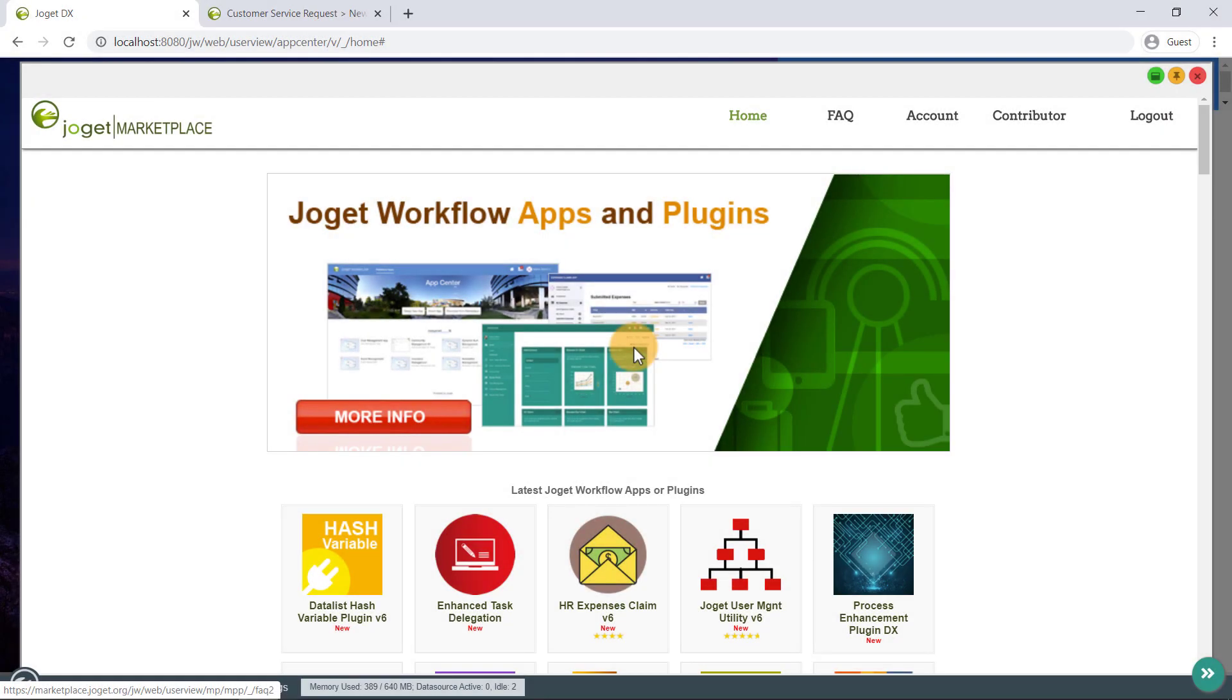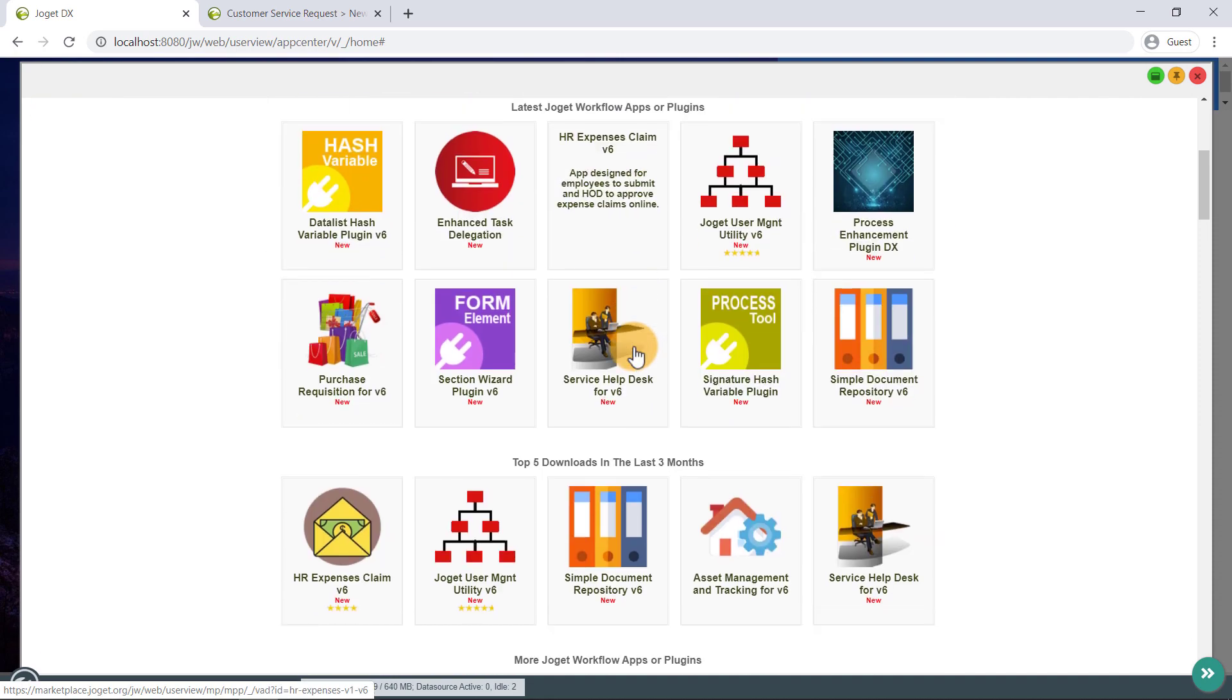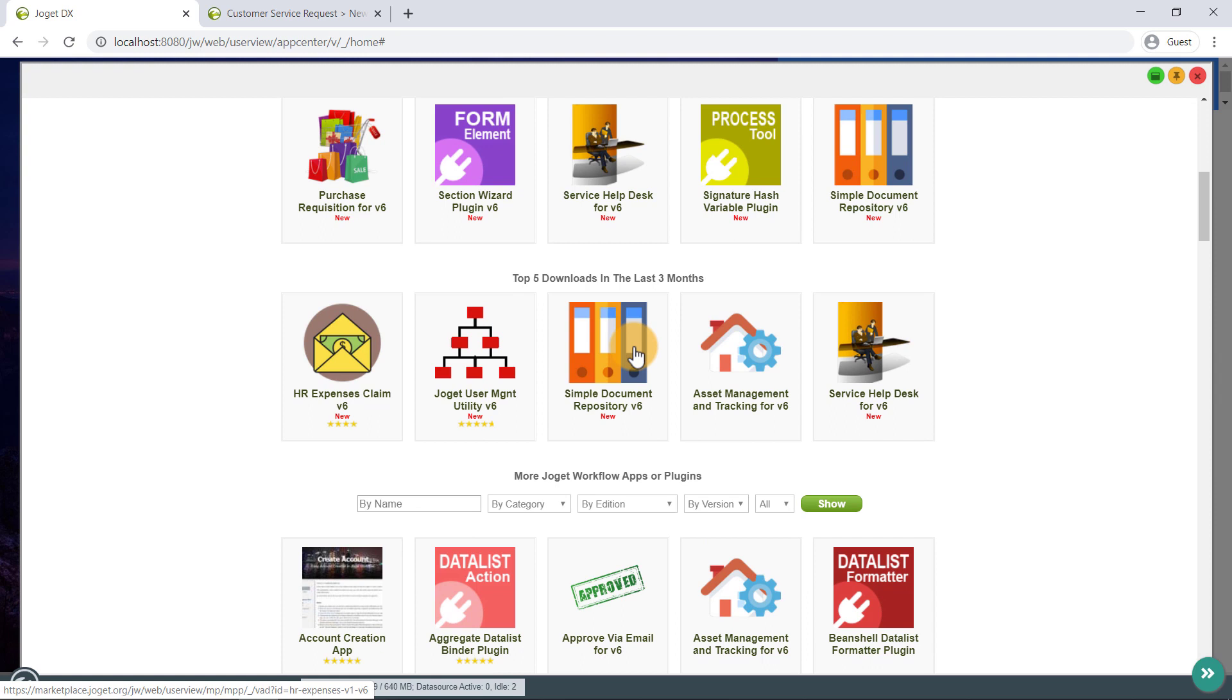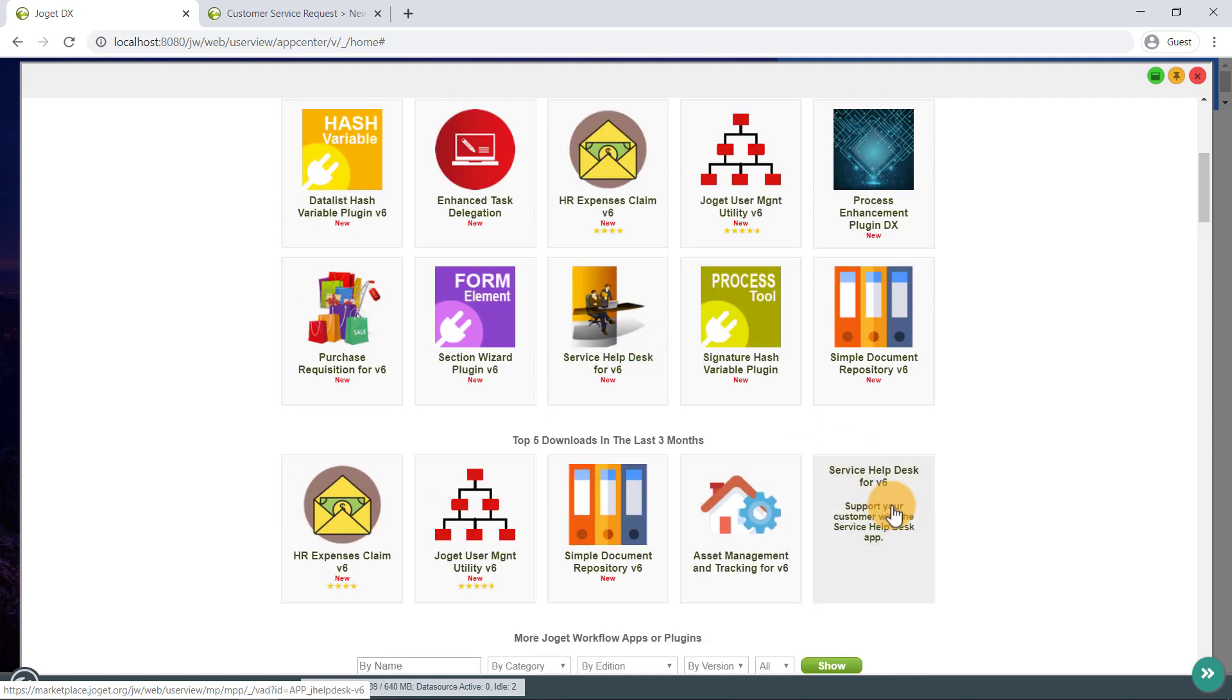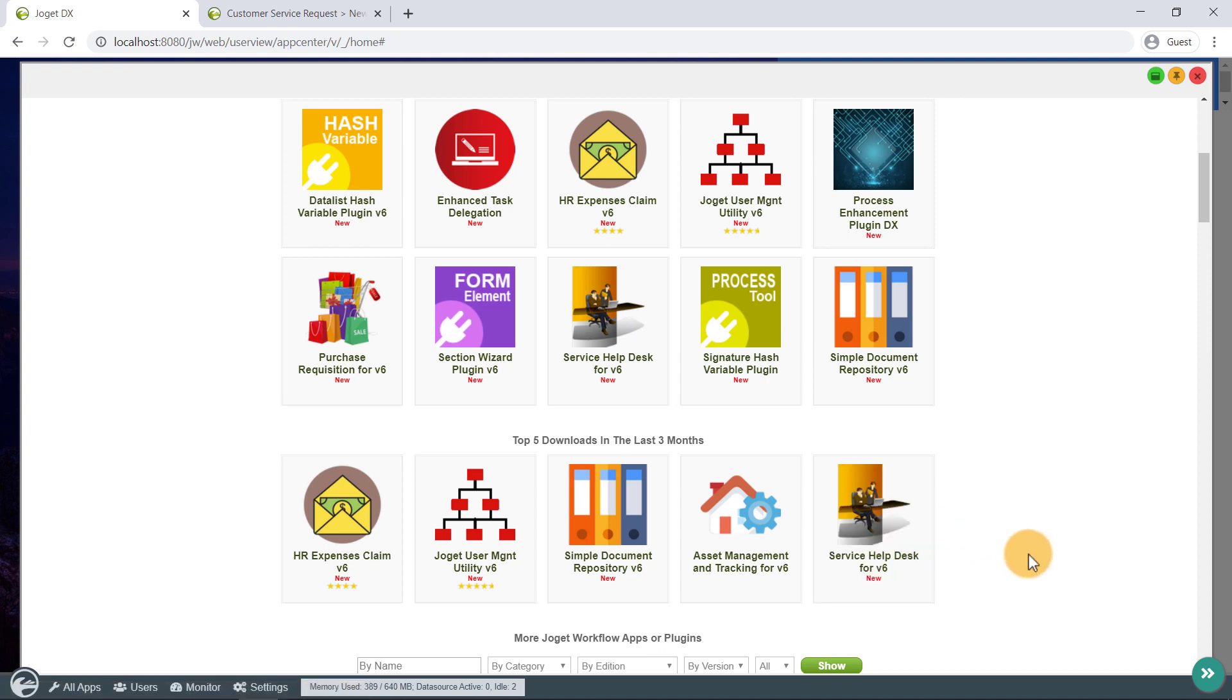For an example, let's see if there is an app similar to what we built previously. Excellent. We can find a service help desk app. Let's click on this app to find out more about it.